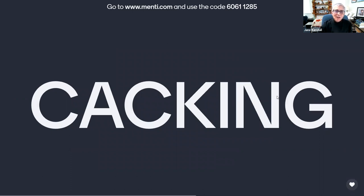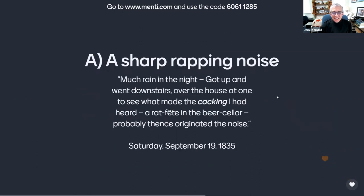I understand the Brits have an advantage on this one. C-A-C-K-I-N-G. Which of the following is its meaning? Is it A, a sharp rapping noise, as referred to by Anne in her journal entry of Saturday, September 19, 1835, at Shibden? 'Much rain in the night. Got up and went downstairs over the house at one to see what made the cacking I heard. A rat in the beer cellar — probably vents originated the noise.'